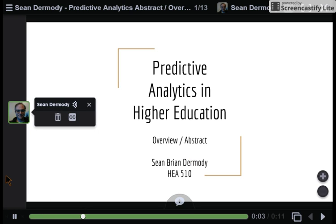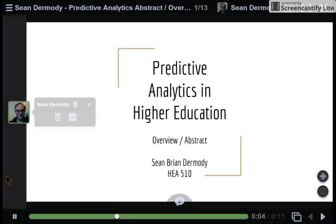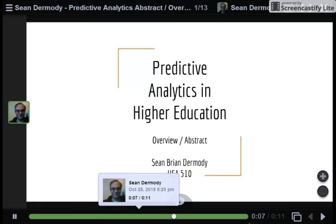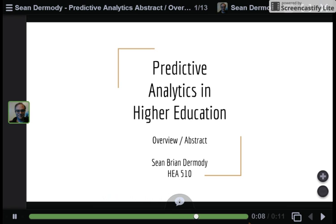Hello all, this is Sean Dermody and I'm going to be talking today for my final project about predictive analytics and their uses in higher education.